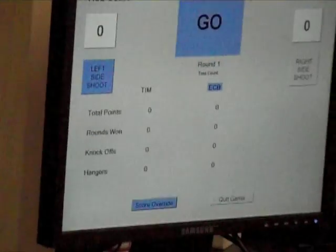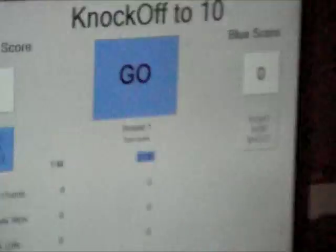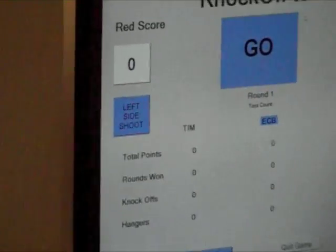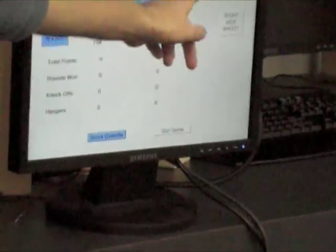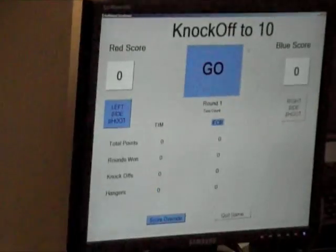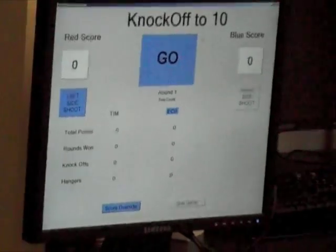If you look at the GUI, the player who is going first — Eric — he's blue. He's highlighted in blue, so he has to throw the first puck. If you had other players, you would see red player two and blue player two. Left side shoot is highlighted because we're shooting from the left side. So Eric, if you would like to throw the first puck.